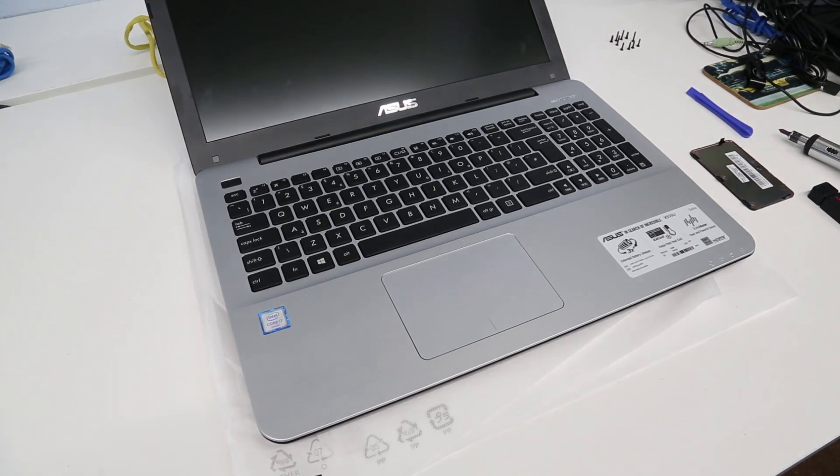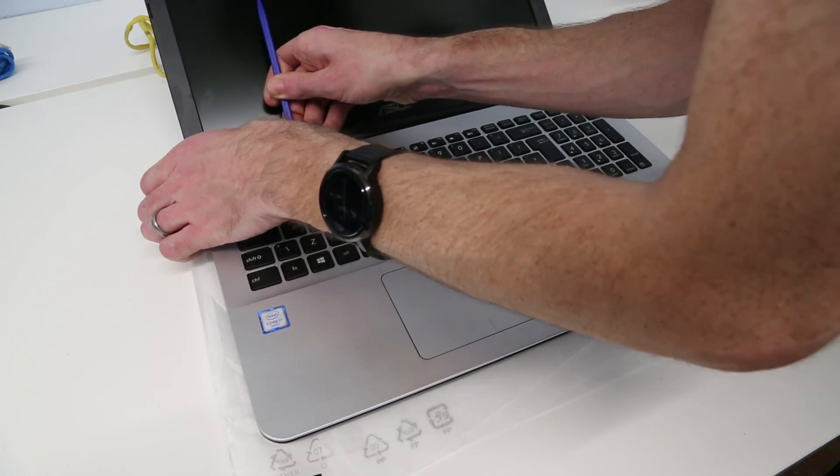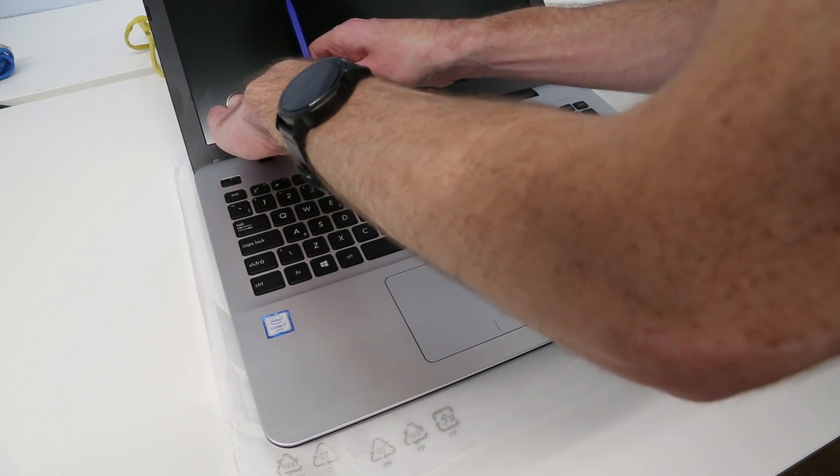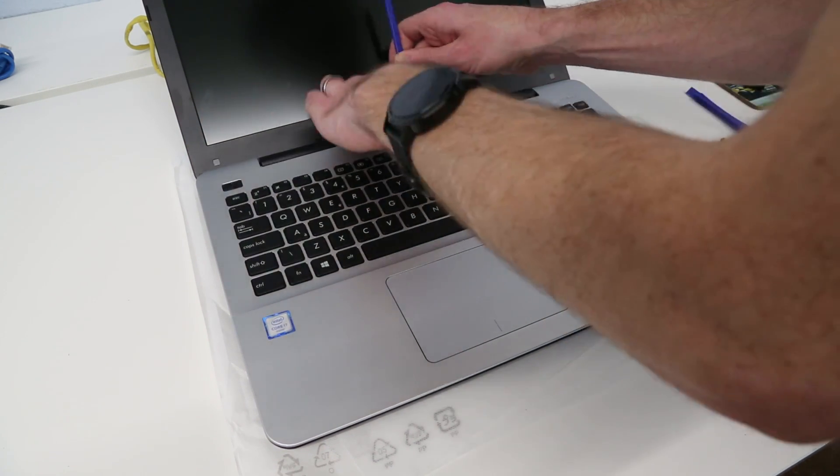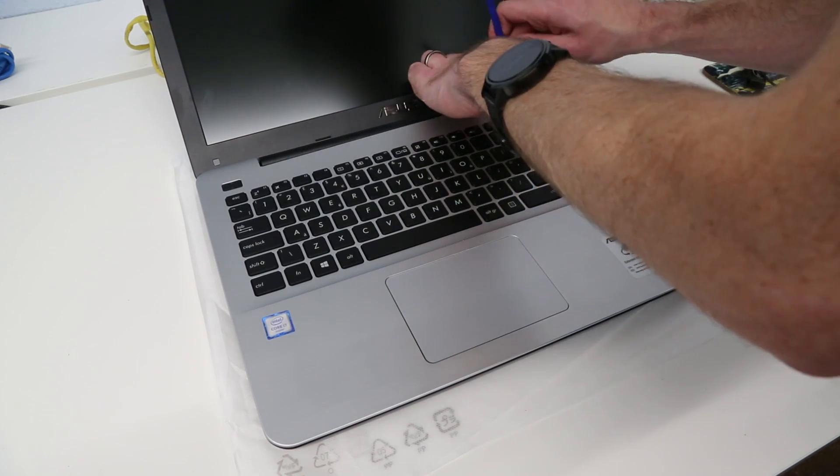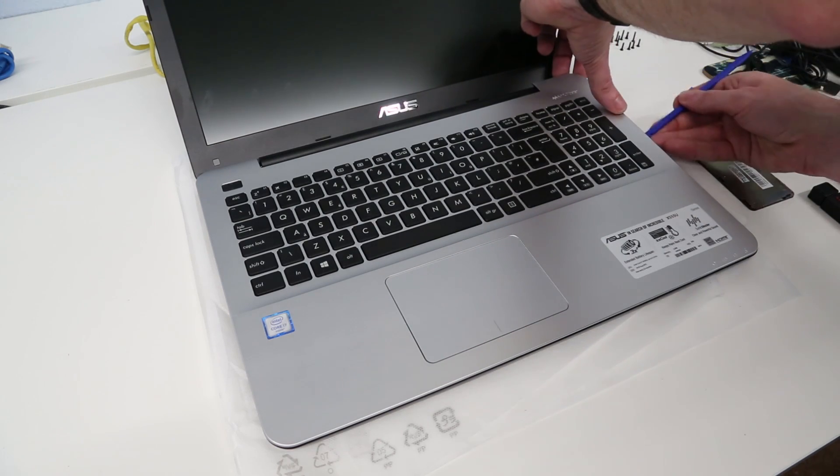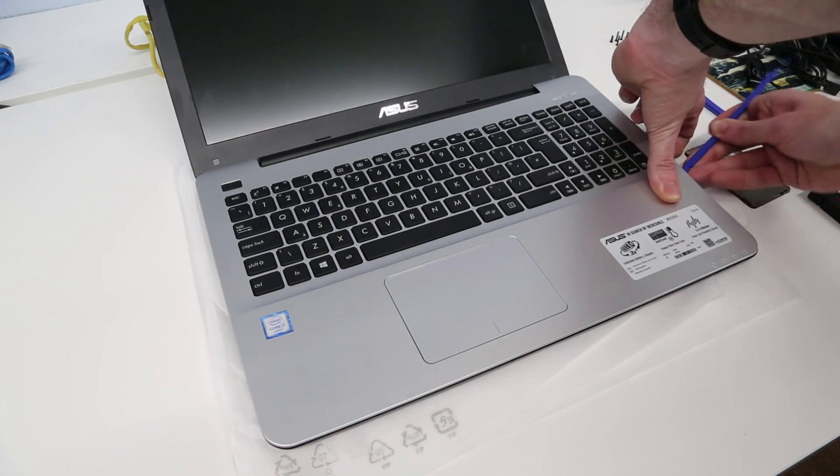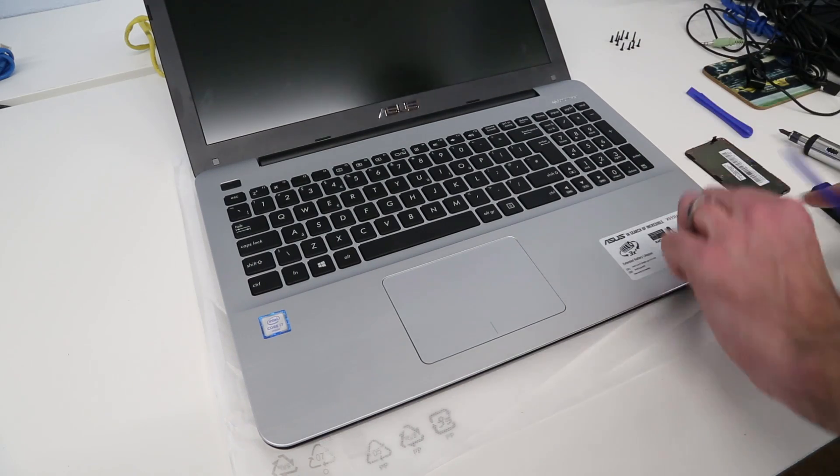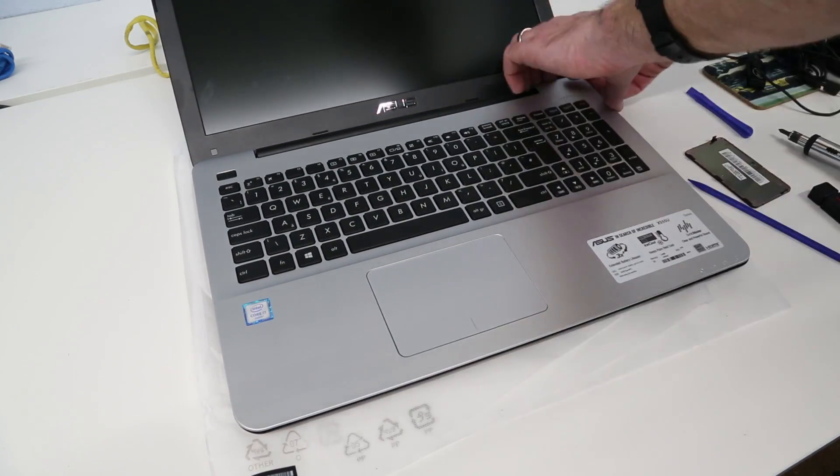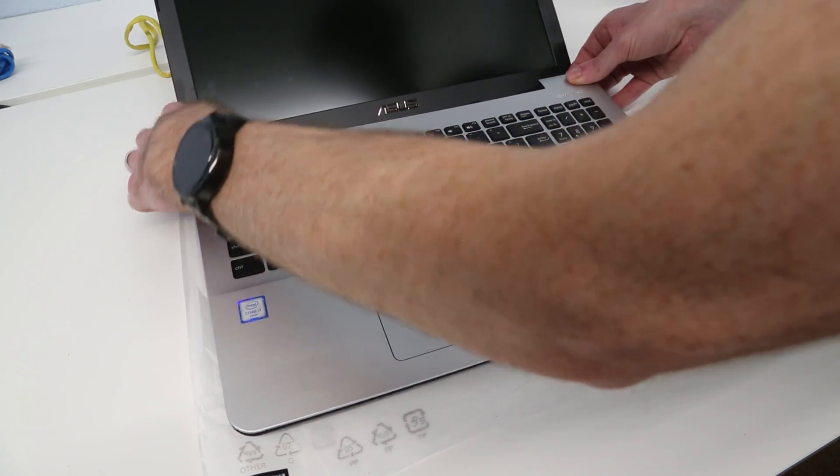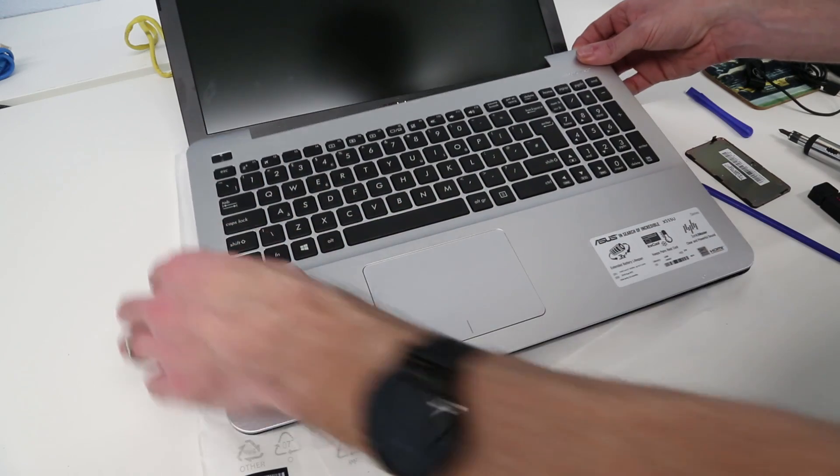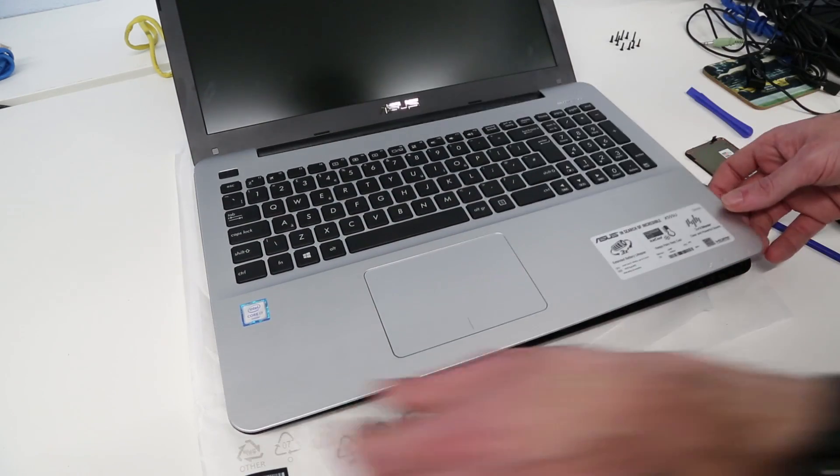Moving around again, running along the top edge here. That's along there, and then just these final few here. With that done, we should now lift from the back, wiggle back slightly, and the top panel should come free.